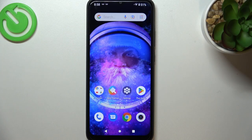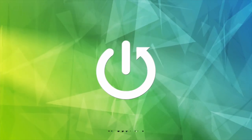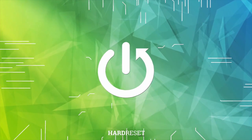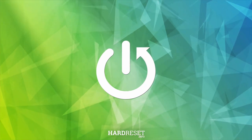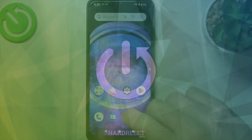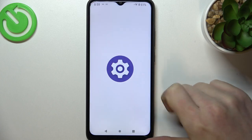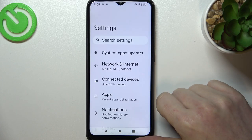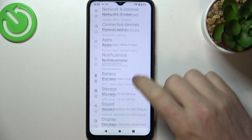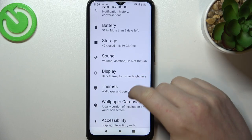Hello! In this video I want to show you how to change the lock screen wallpaper for Redmi A1. To do this you'll need to open up your settings, then navigate to themes.